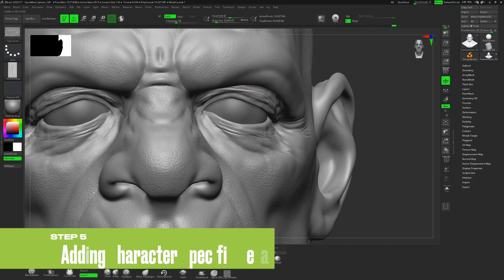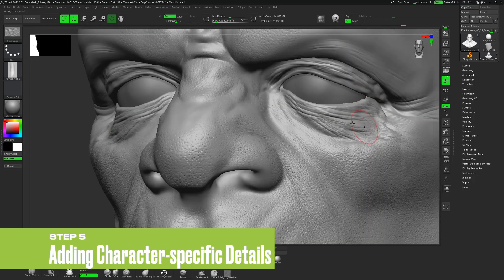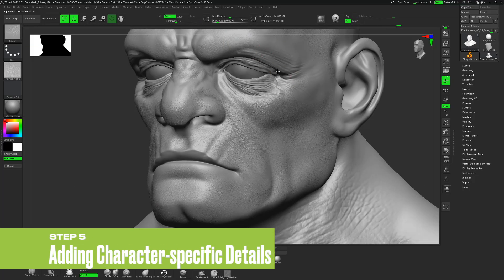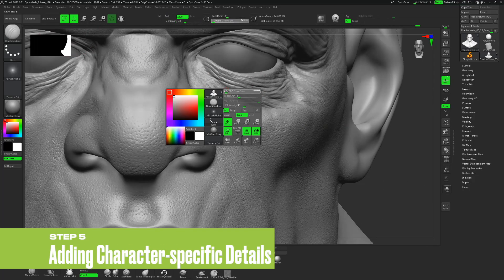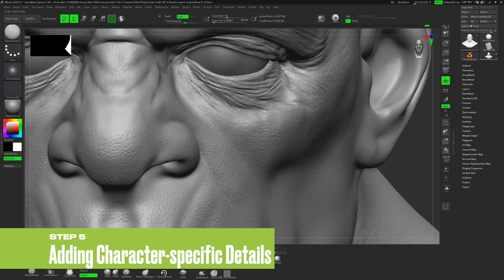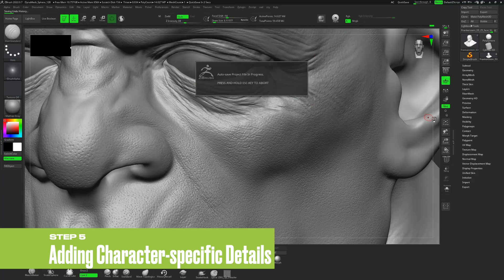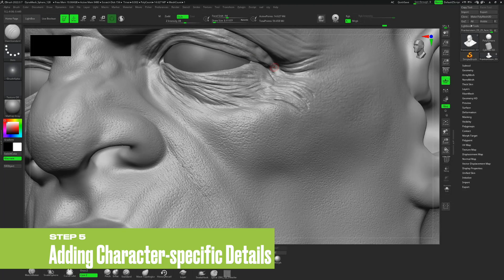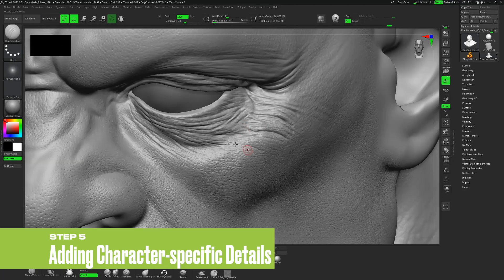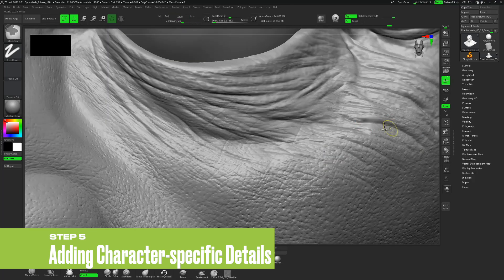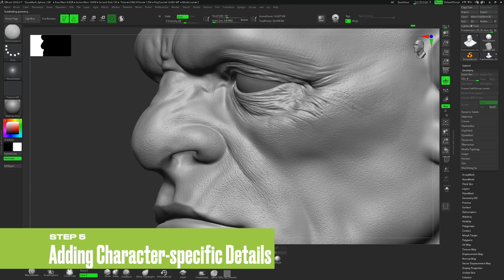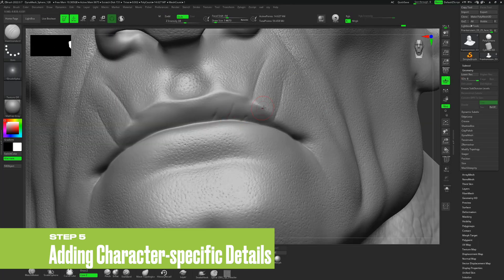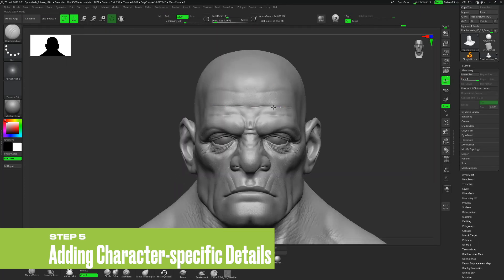Now it's time to bring your character to the next level. Draw inspiration from Meshi's references and incorporate realistic human skin details like scars, pimples, and wrinkles. These features will help bring out the unique traits and personality of your CG character.